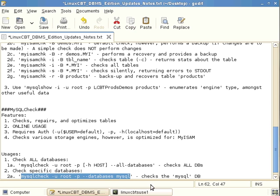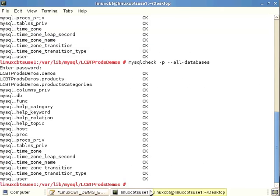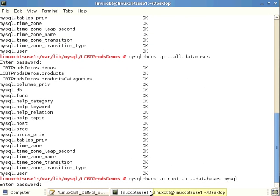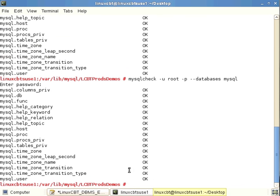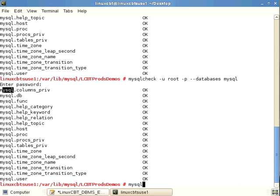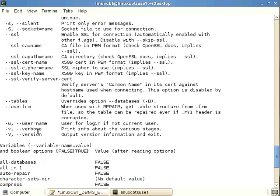Let's check the mysql database specifically. This prompts for authentication and then checks exclusively that database and all of its tables. All tables associated with the mysql database pass the check.